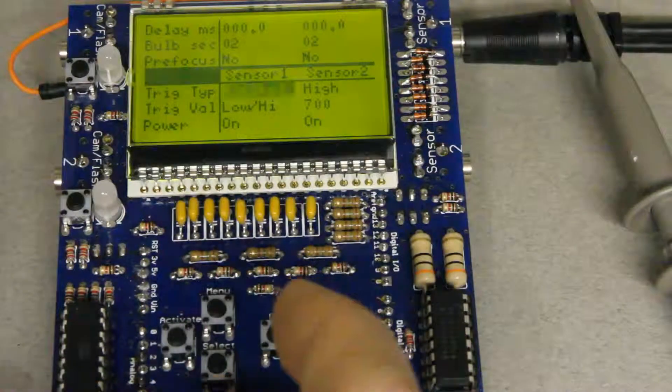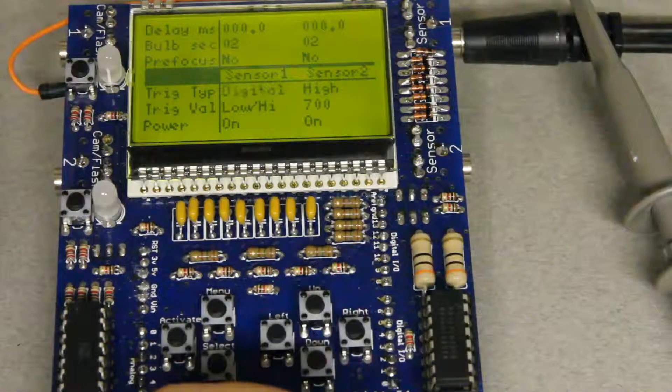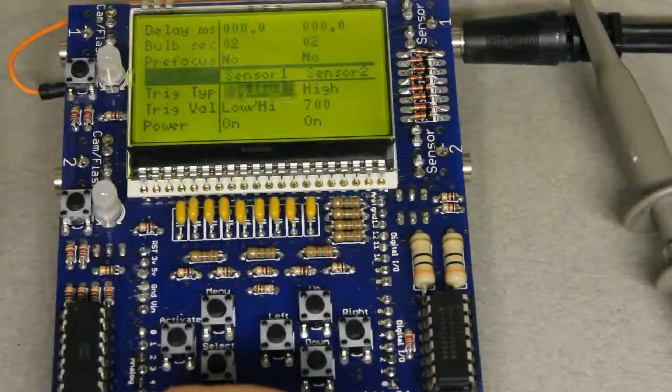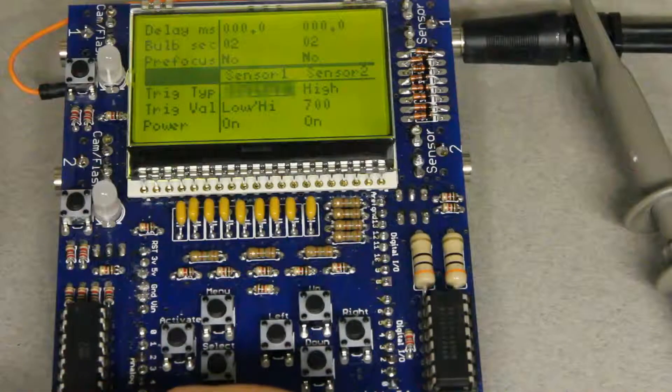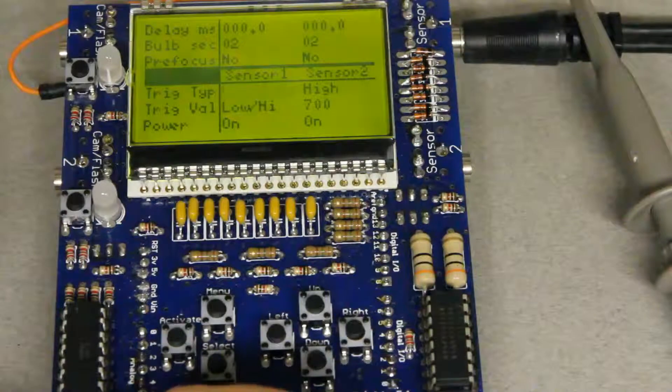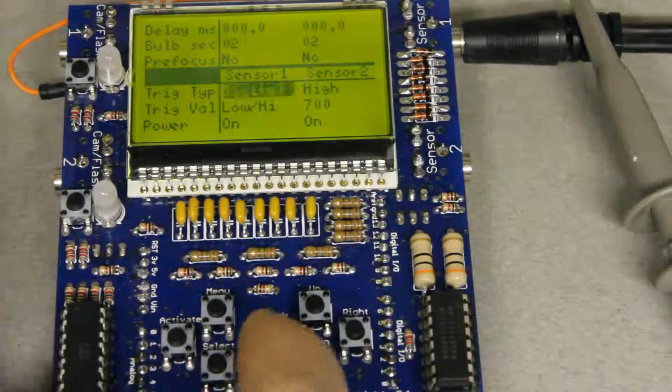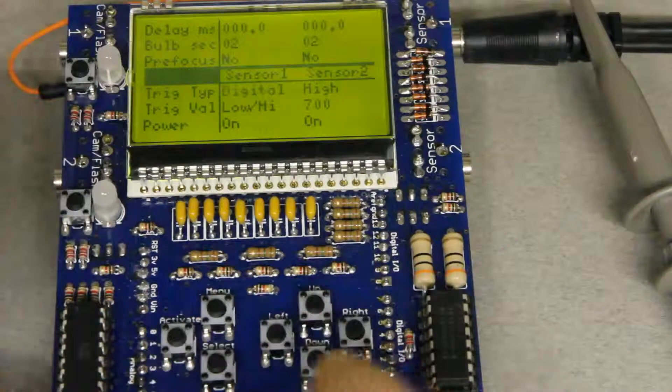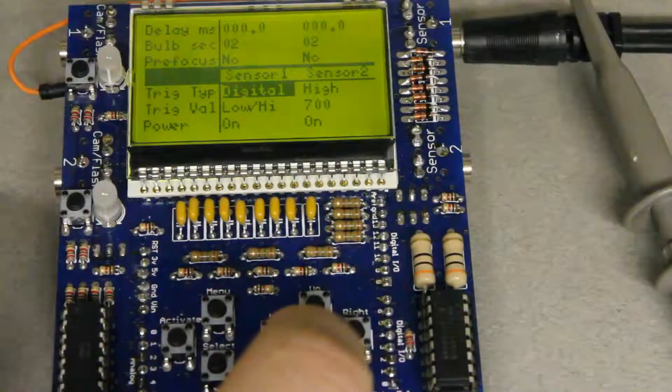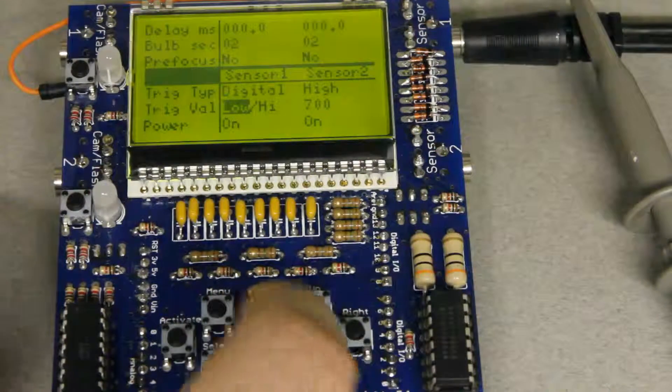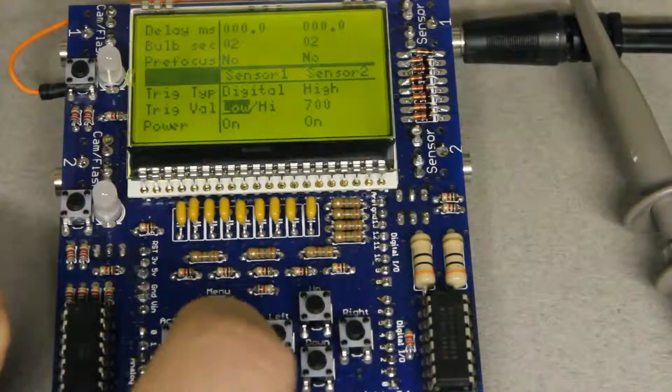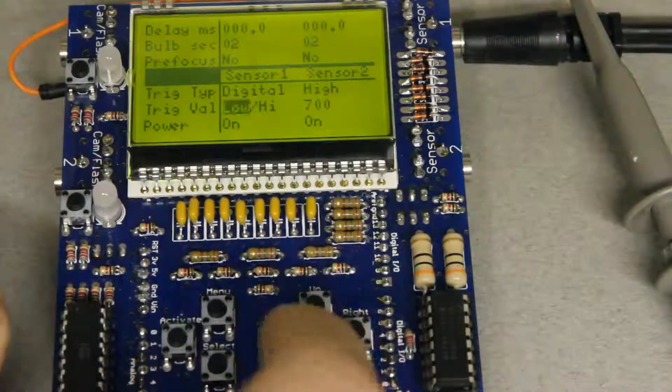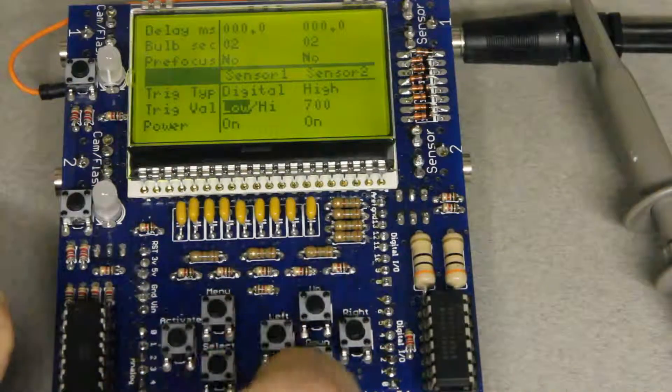It takes about 100 microseconds to read an analog signal and about one microsecond to read a digital signal. So that's about 100 times faster for digital signals. So when I've selected digital for the type and I go over here to value I can either select low or high, those are the only two options.